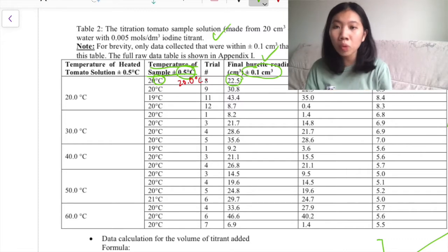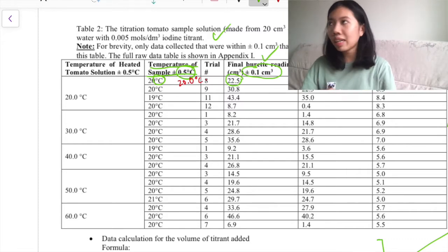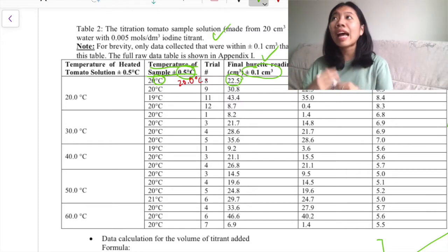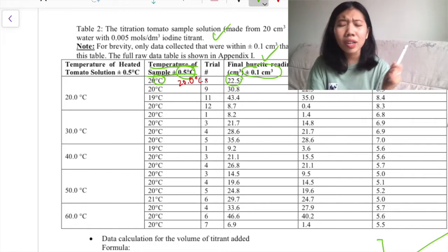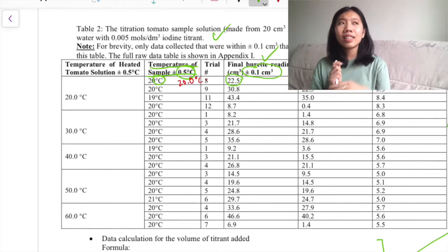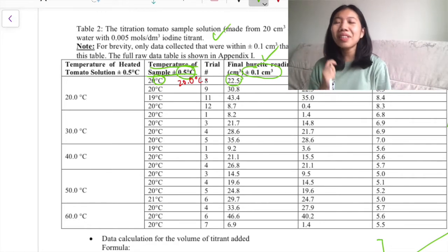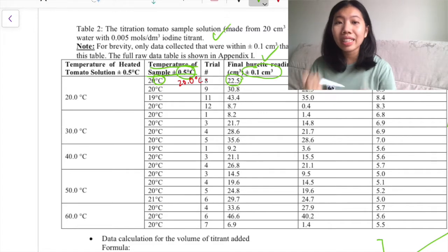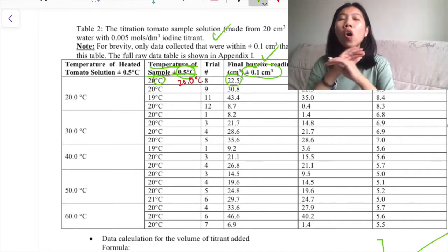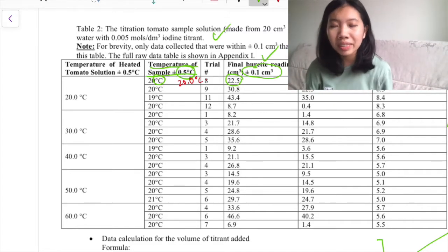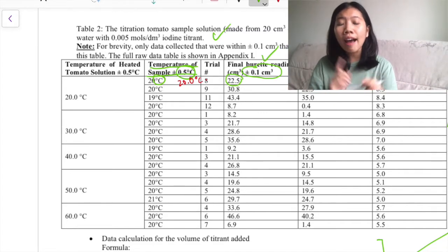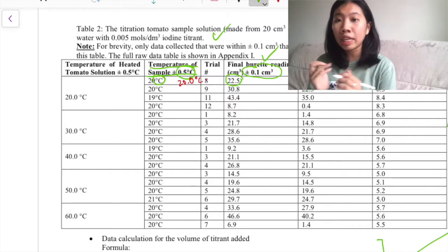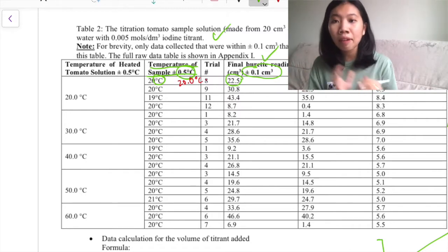You cannot just say all experiments were conducted in the same classroom so the temperature was the same — that doesn't work. Even in the same room at the same period of time, room temperature fluctuates. So you need to measure every single time. You need to have a method of measuring your control variables and making sure they are the same every time; you cannot just assume they always are.